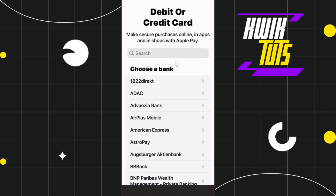Once you have found CIMB Bank, simply click on it, and after that you will have to follow the further on-screen instructions in order to link your CIMB card to your Apple Wallet. If for any reason you are not able to find CIMB Bank in the list, then you can do nothing but wait until this bank is added to Apple Wallet.